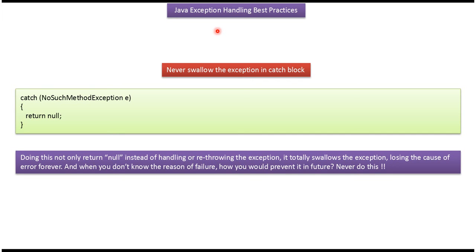Hi, in this video tutorial I will cover Java exception handling best practices.